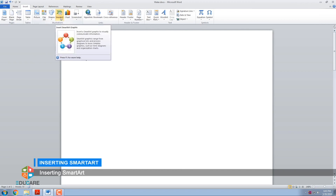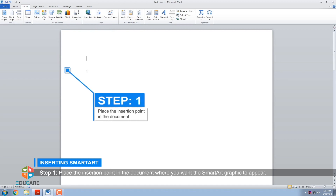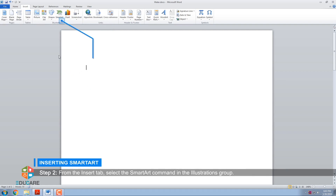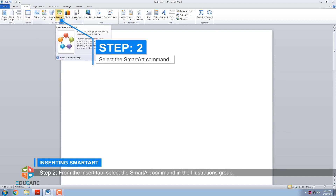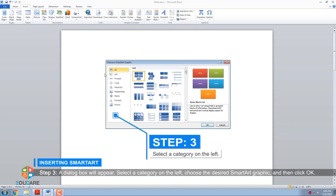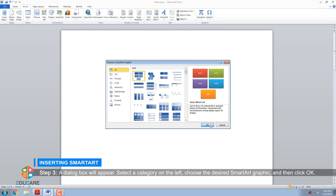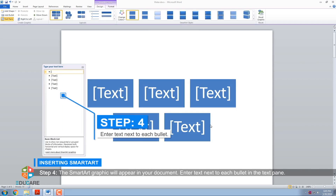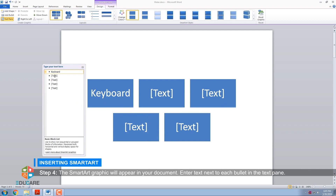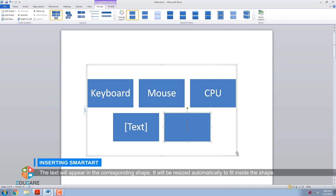To insert SmartArt illustrations, follow these steps. Step 1: Place the insertion point in the document where you want the SmartArt graphic to appear. Step 2: From the Insert tab, select the SmartArt command in the Illustrations group. Step 3: A dialog box will appear. Select a category on the left, choose the desired SmartArt graphic, then click OK. Step 4: The SmartArt graphic will appear in your document. Enter text next to each bullet in the text pane — the text will appear in the corresponding shape and will be resized automatically to fit inside the shape.